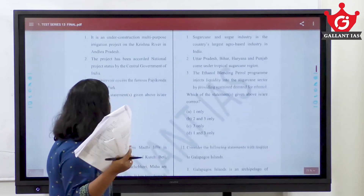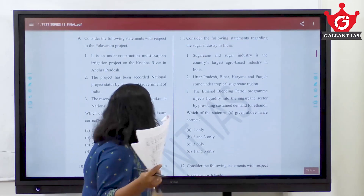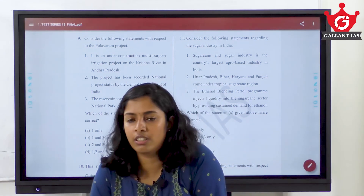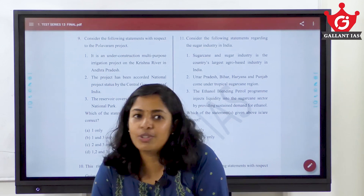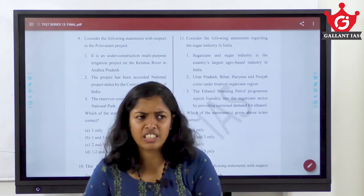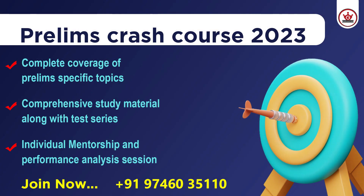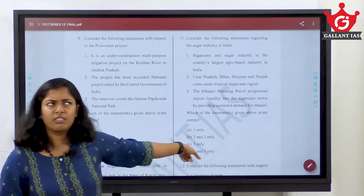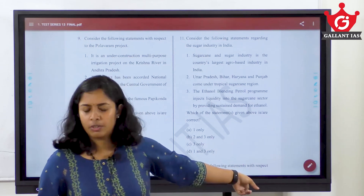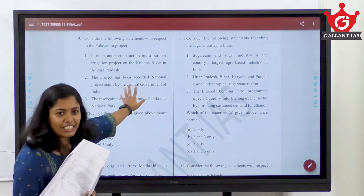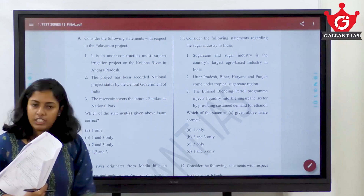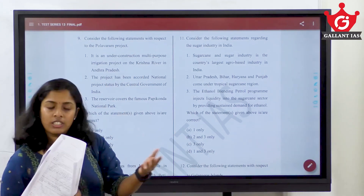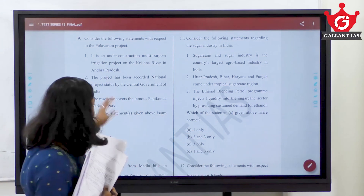Next one is the Polavaram project. Very important. If you know that it is on the Godavari — not Krishna — it is an easy question. For such cases, Papakonda National Park — a previous year 2020 question. Study such everything: such projects, the rivers flowing for them, which states are sharing, which states have disputes — all such things.